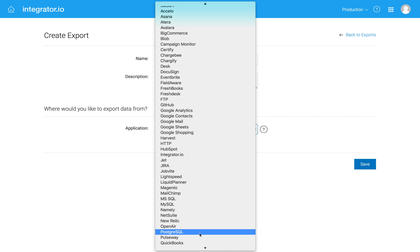and Postgres. So these are databases that need to be accessible from the cloud. So typically, they'll be running in Amazon Web Services or they'll be running on the Google Cloud Platform. But provided Integrator I.O. can reach them, you should be able to integrate them into your flows.